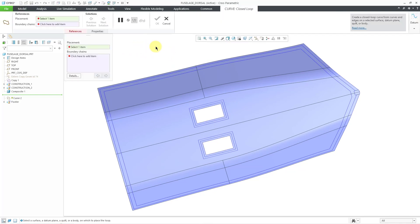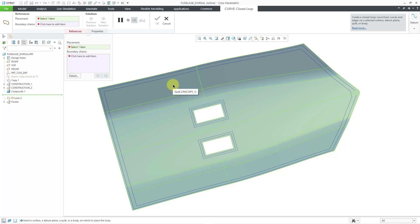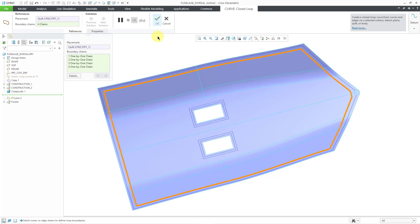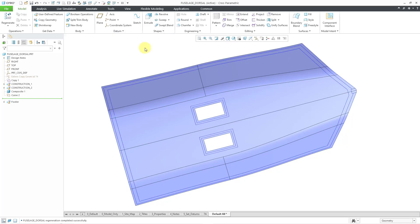Now I'm going to select the placement for this closed-loop curve. I will move my mouse over my model — a portion of a surface highlights. So I'm going to use Query Select to get the entire quilt: I will tap the right mouse button, and now that the entire quilt is highlighted, I will left-click to select it. Now I will pick my boundary chains just like before — I'll select this curve, hold down the Control key, grab that one, then this one, and then the fourth curve. You can see a preview of the closed-loop curve. I'll hit the check mark to complete the feature, and here you see it in the model tree. It needs to appear in the history before the composite feature, so I can use drag and drop to reorder my features in the model.